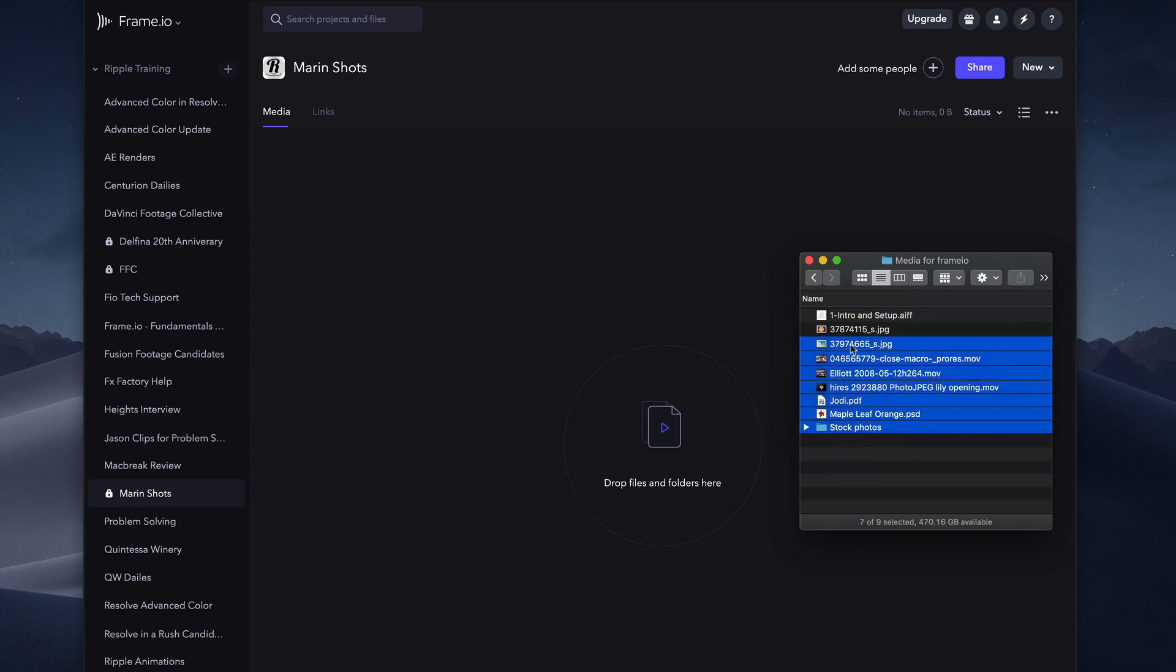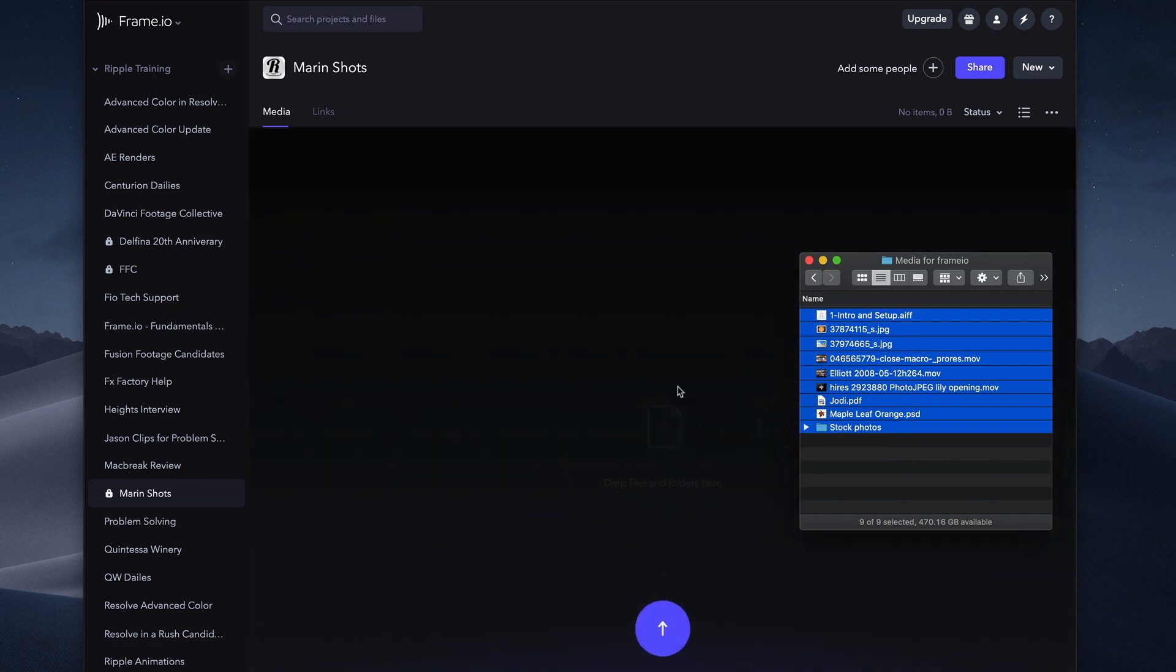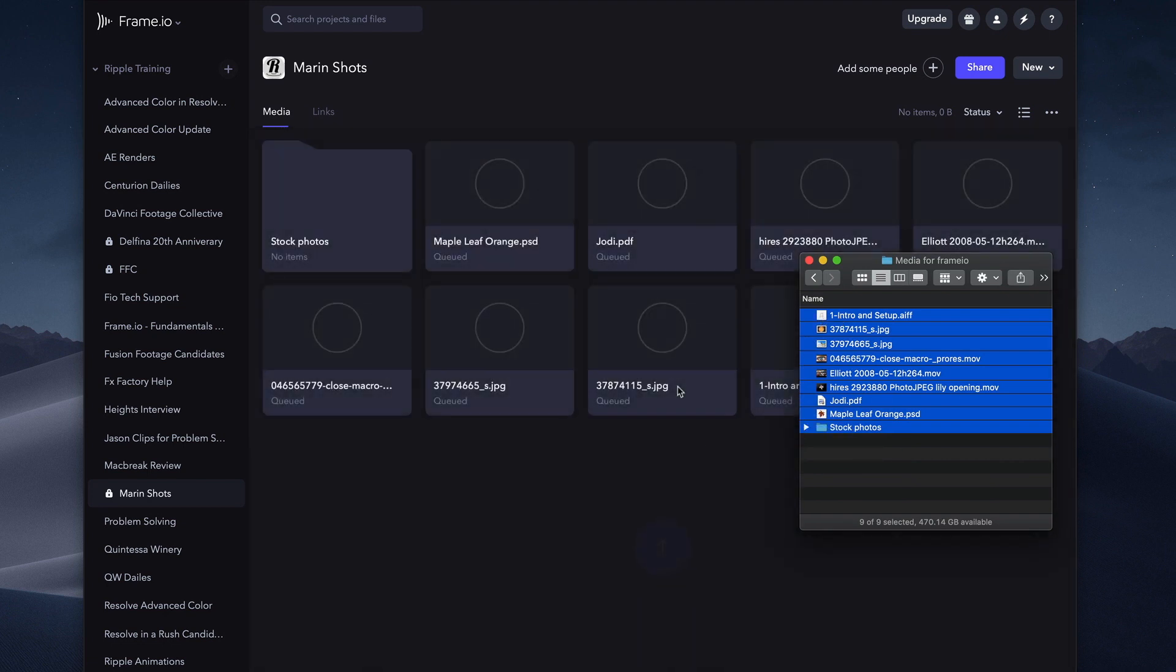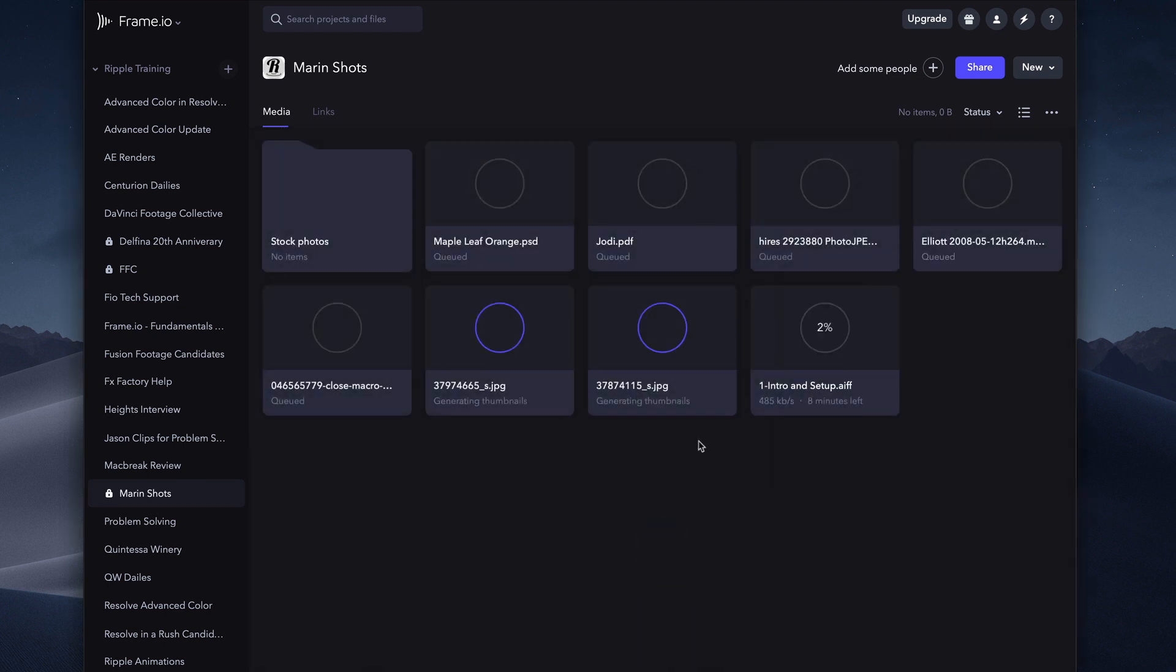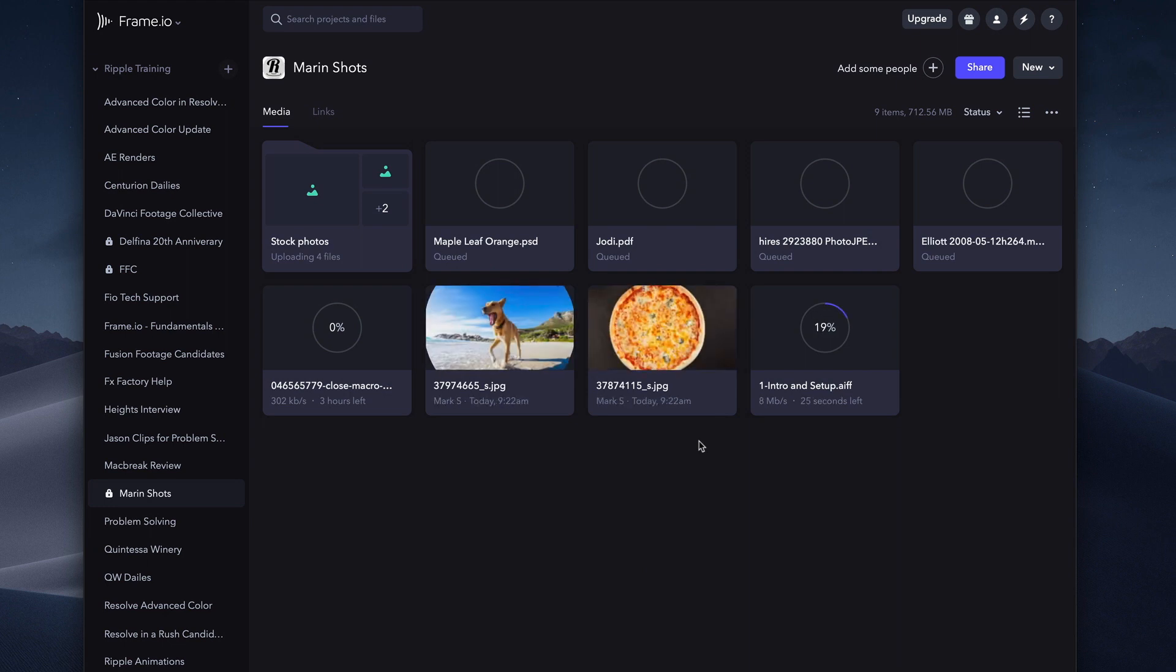I'll drag them all to the Frame.io window. Frame.io has an accelerated uploader that is as much as five times faster than Dropbox. It will automatically make lower resolution proxies of your video clips for playback purposes, but always keeps your original resolution files for downloading.